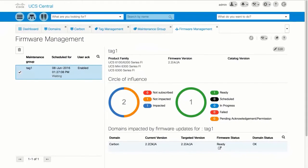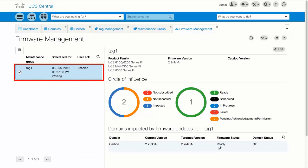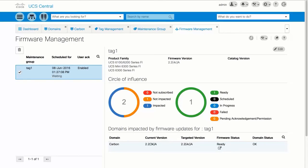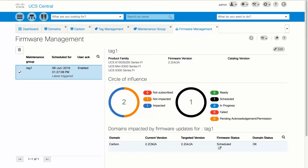You can monitor the firmware update on the Firmware Management page. Scheduled firmware updates display in the Job List. After scheduling a job, the status in the Scheduled For column changes to Triggered, and in the Domains Impacted table, the Firmware Status column changes to Start Pending.